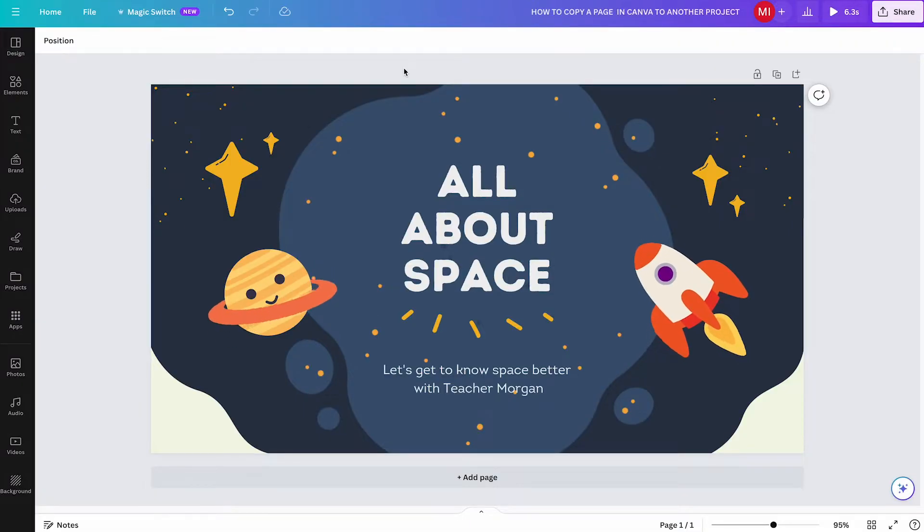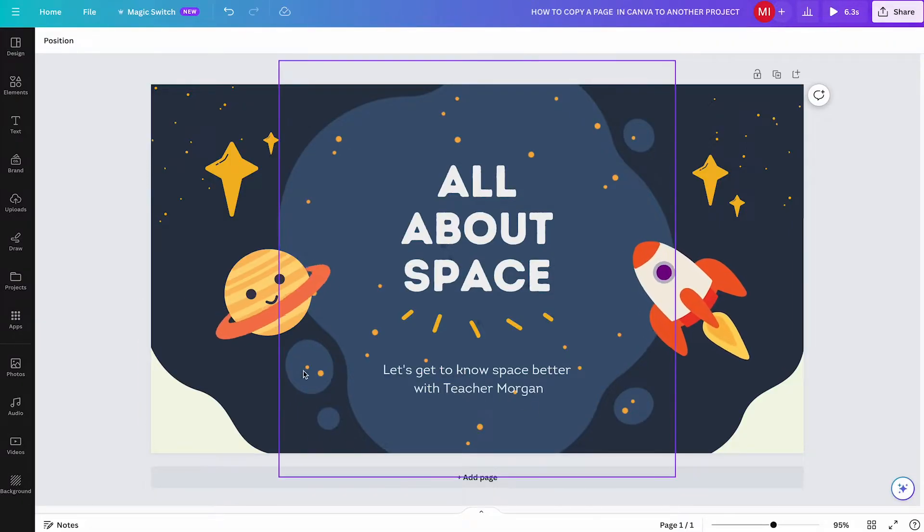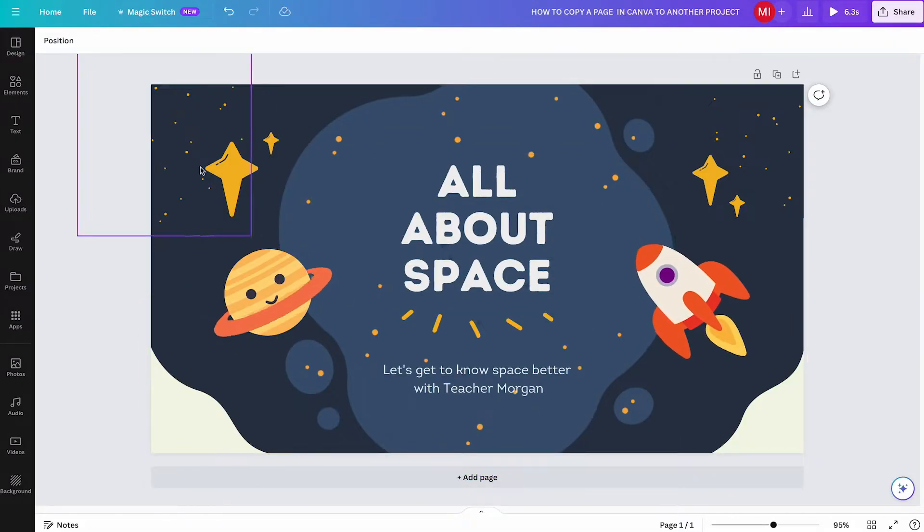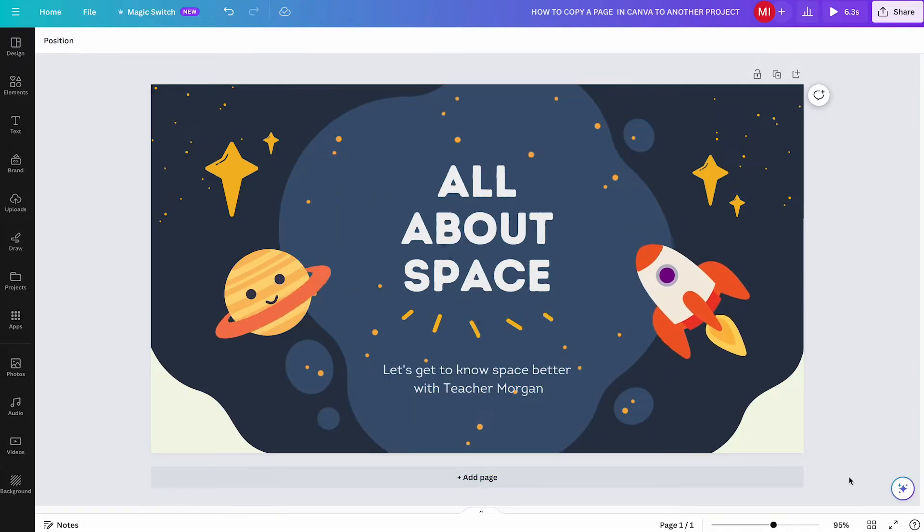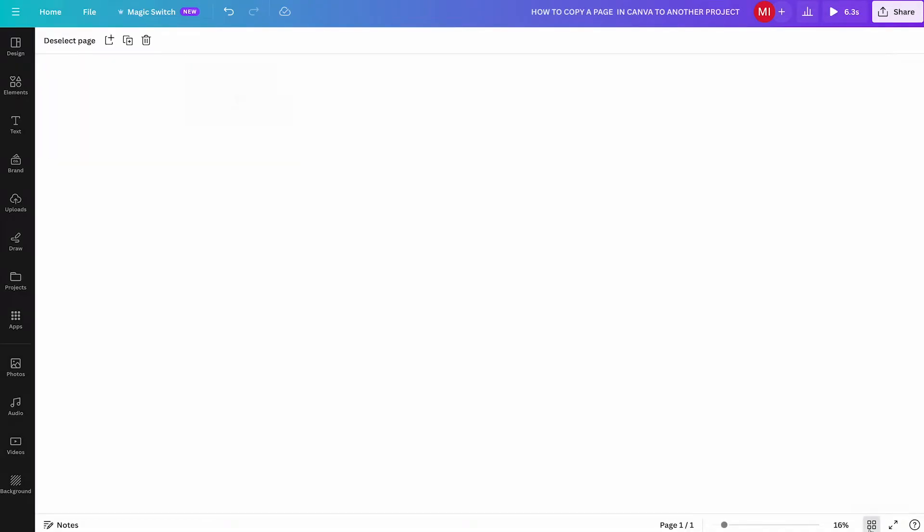To copy a page in Canva to another project, first of all, click on grid view in the lower right corner of the screen. Then make sure that the page that you would like to copy is selected.